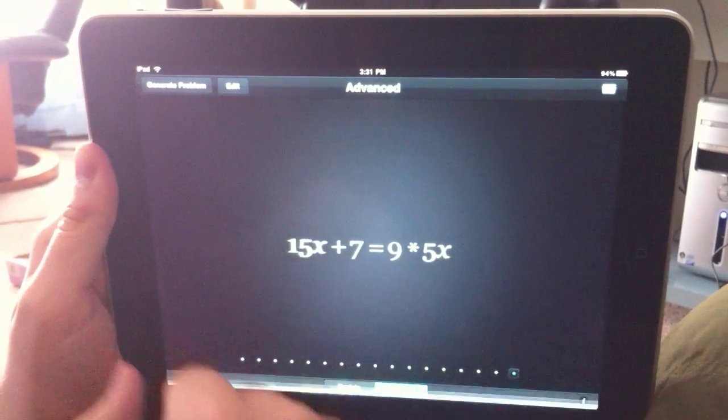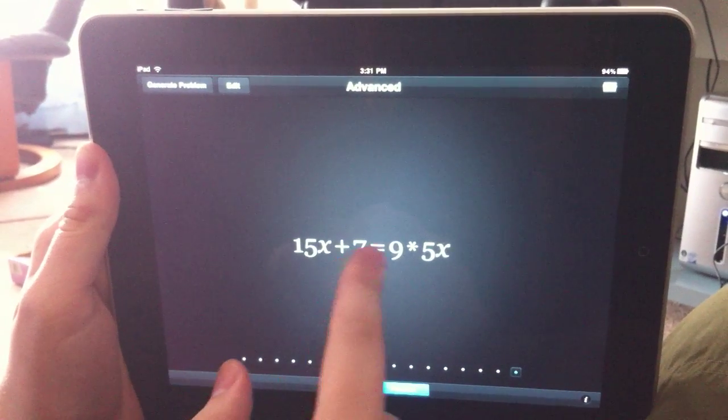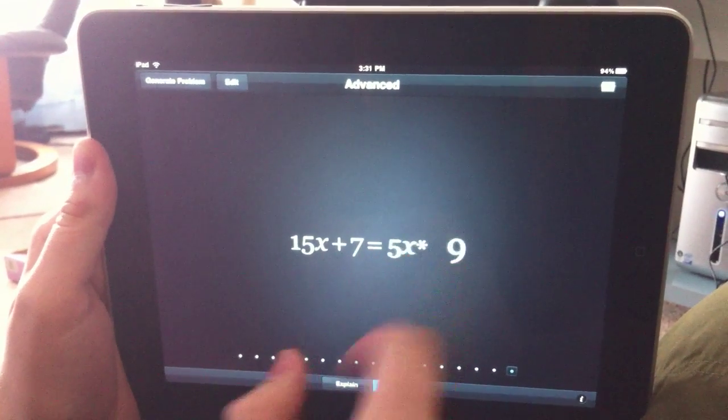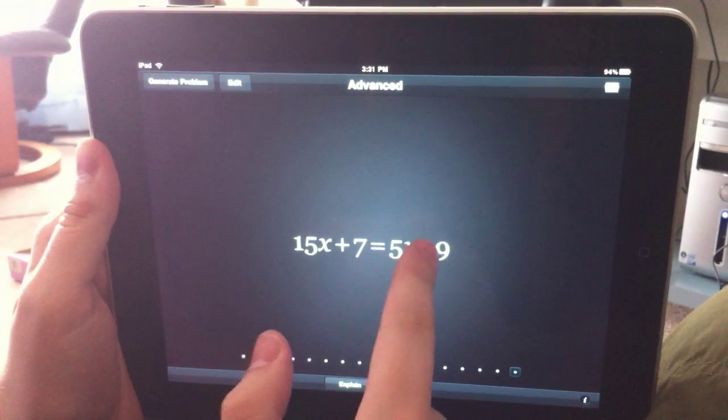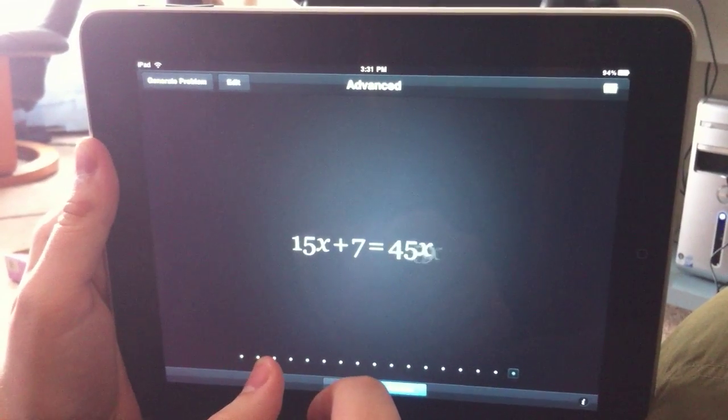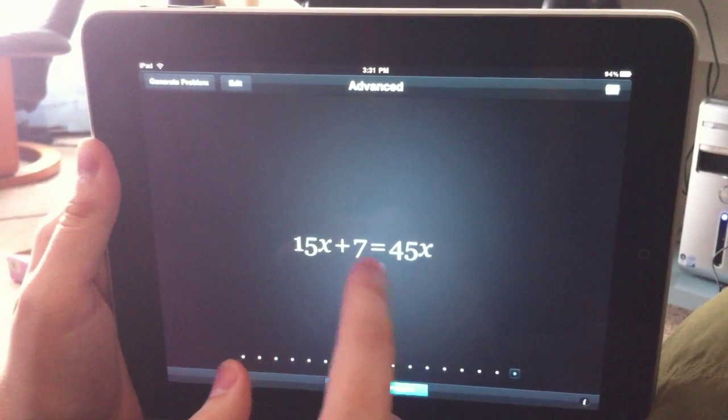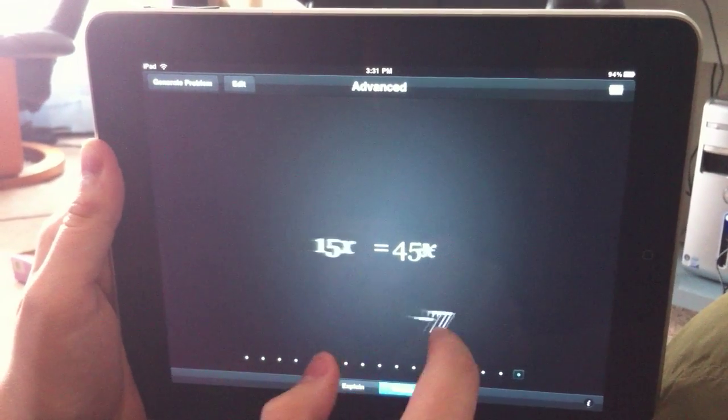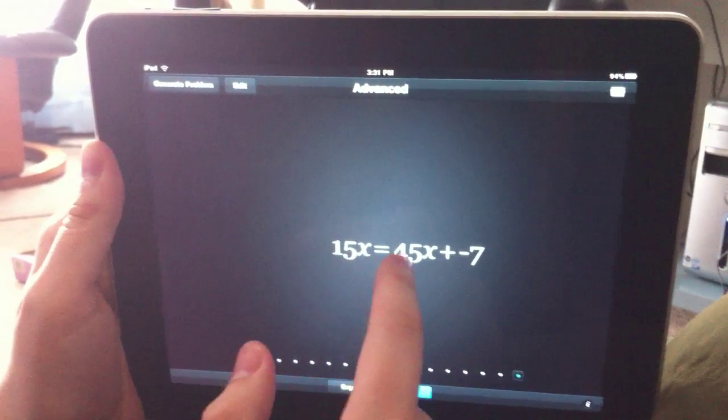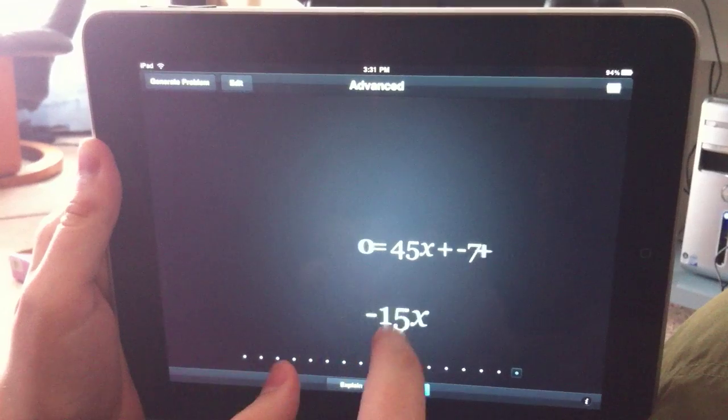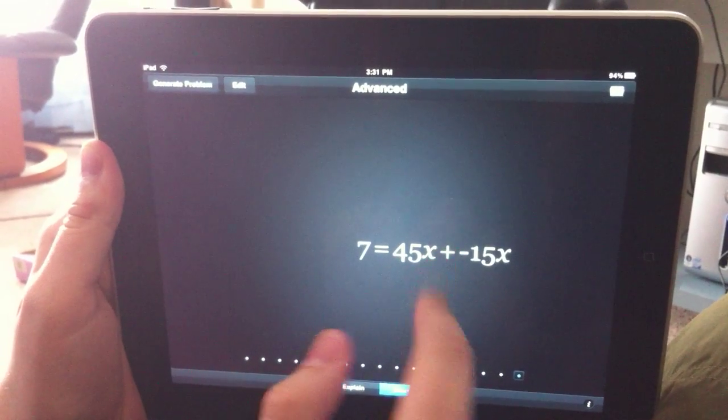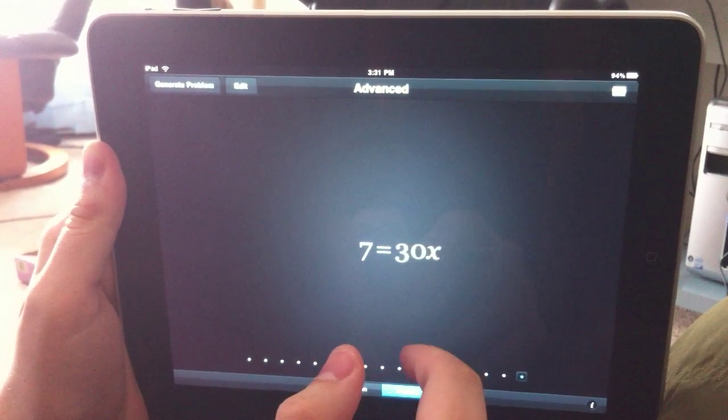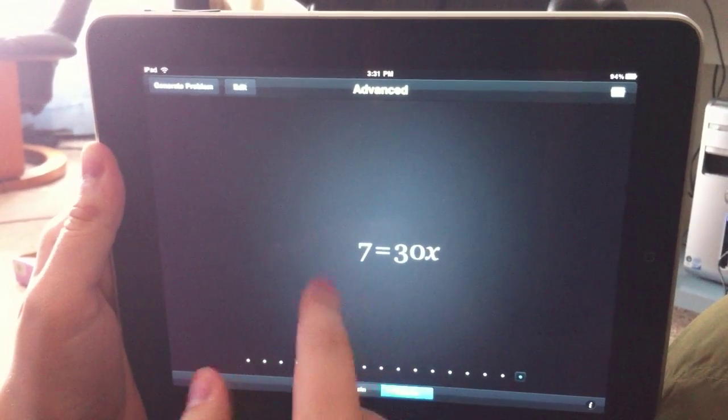Alright, let's get out of here. So, that means, okay, hopefully this is a correct problem. 30x equals 7.